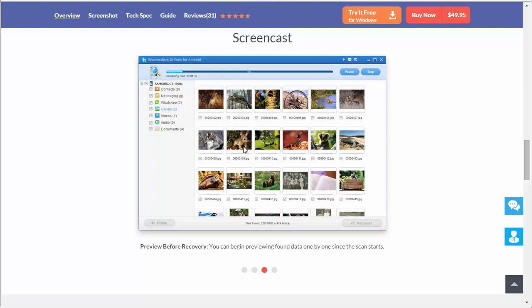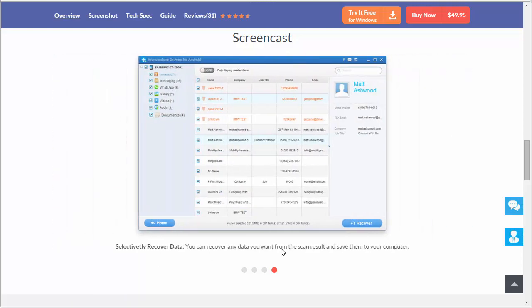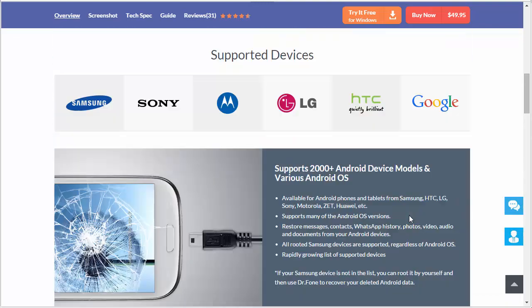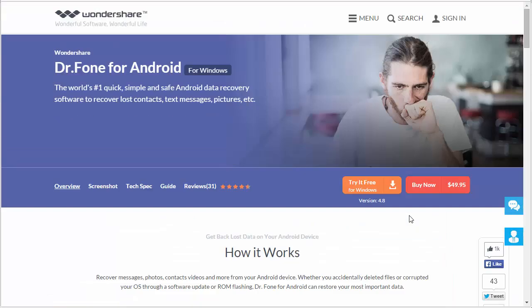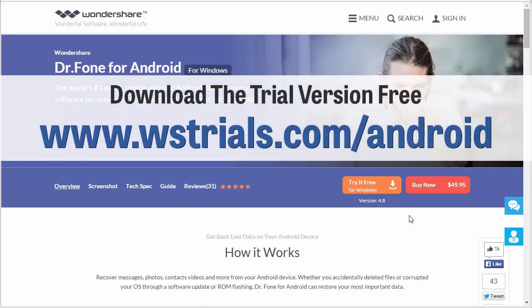From there you're going to be able to choose from the contacts, messages, even the WhatsApp gallery, videos, audios, and documents. What you want to recover is going to give you a preview of the item before you recover it. Then once you choose everything to recover, you're going to come down here, you're going to recover, and it's going to restore all those files back.